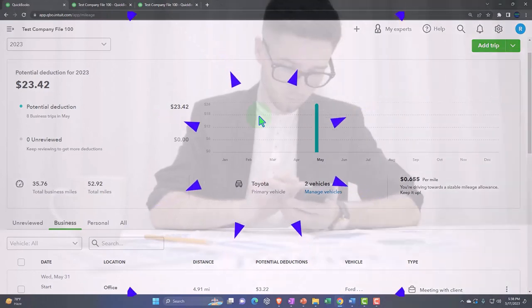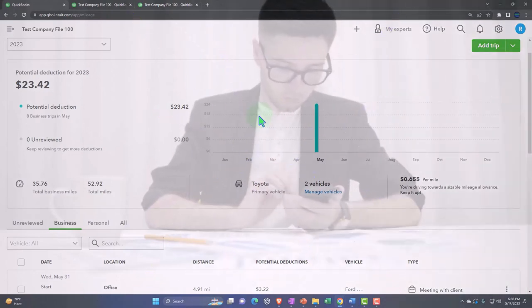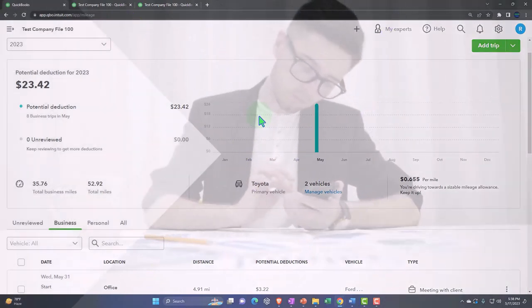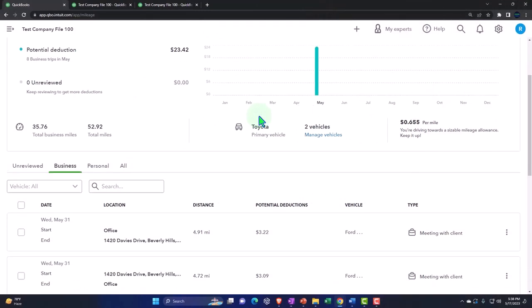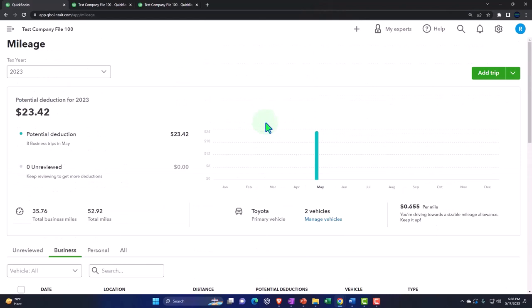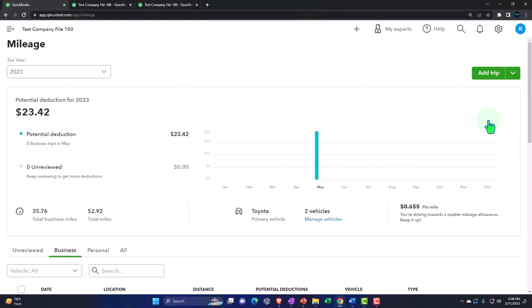So at the end of the year, at the least you're going to have to populate this information to give it to a tax professional, which you might do by just giving them this information in an email or something. Or you can basically hit the drop down here and you can go to download trips.